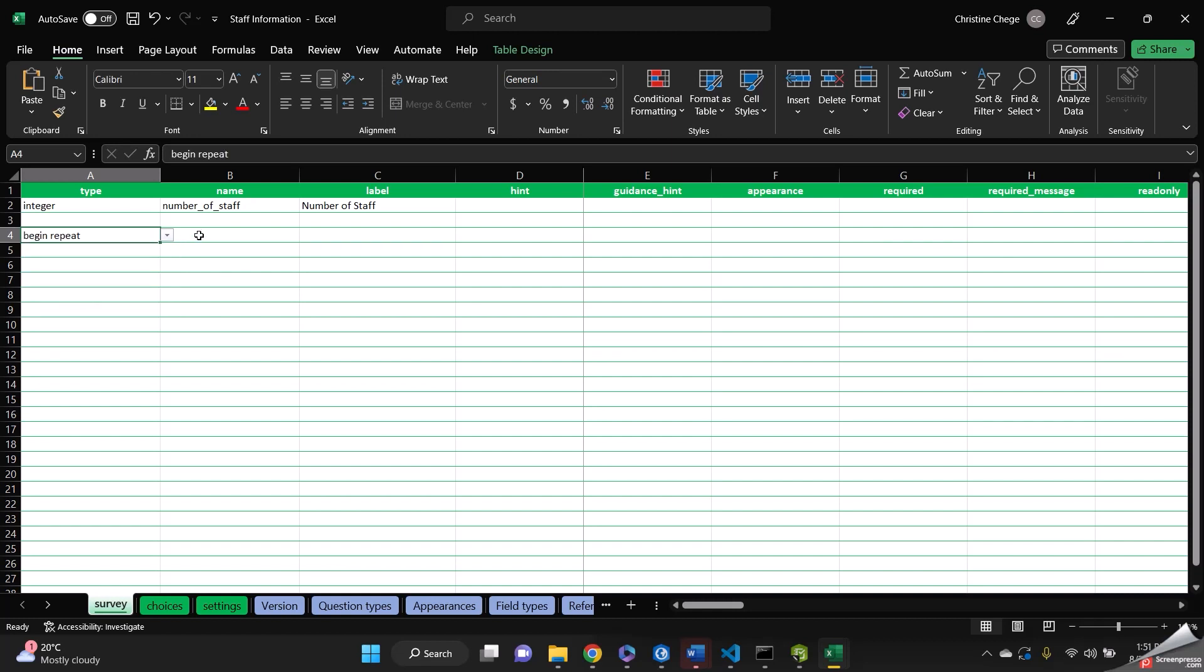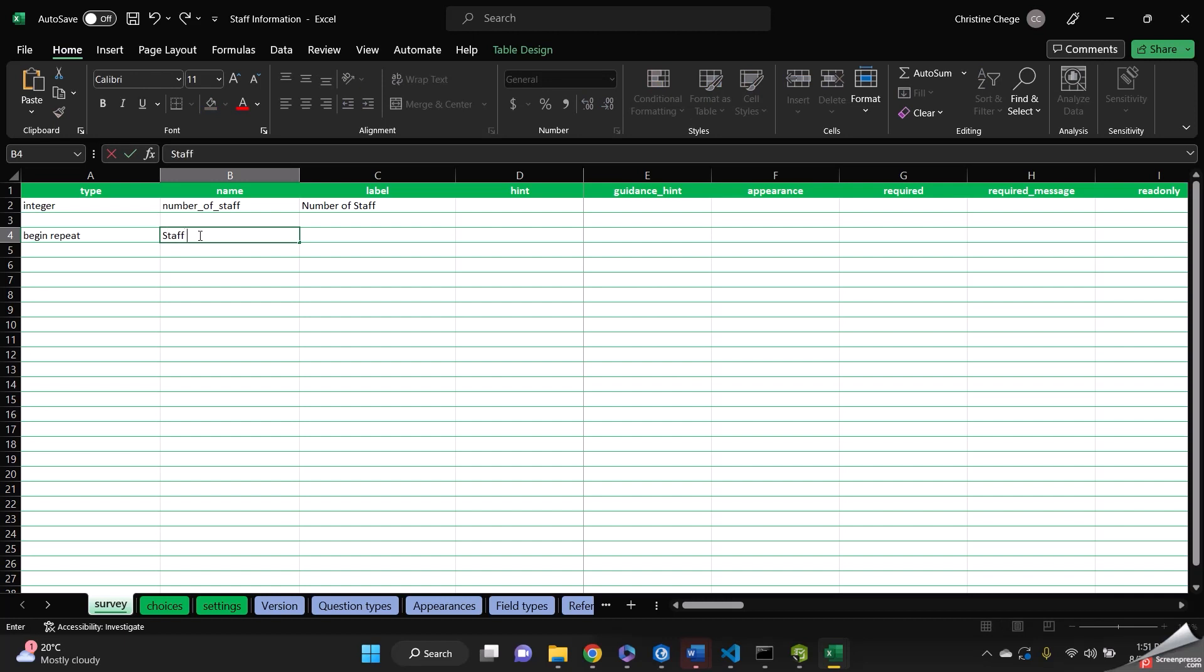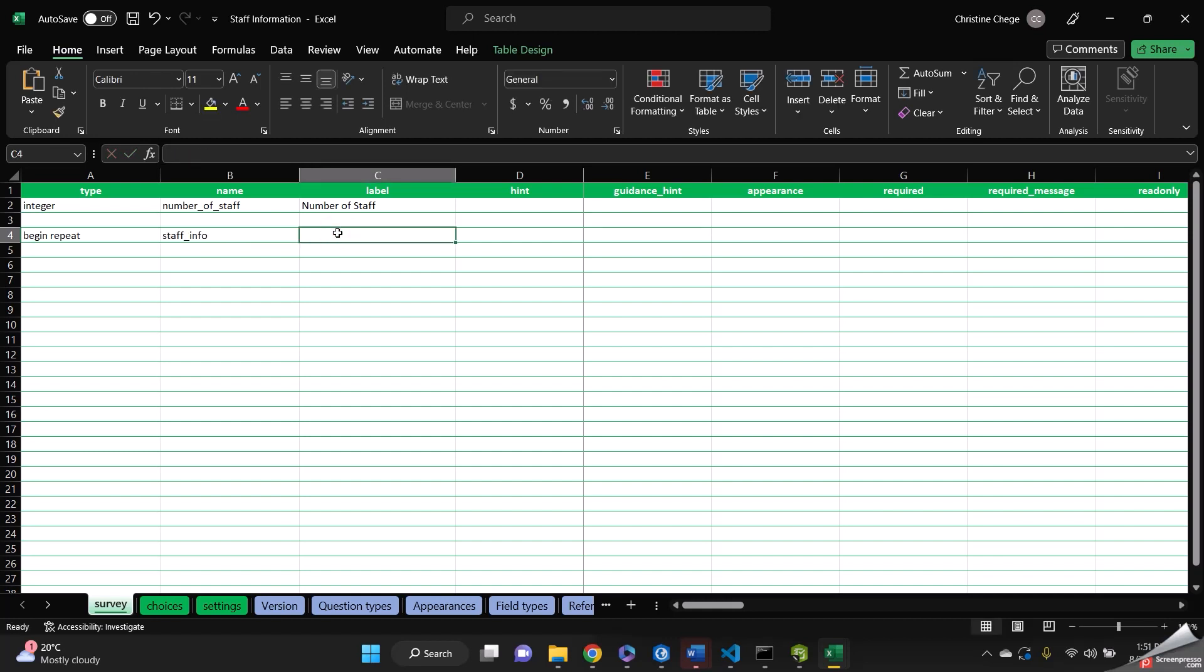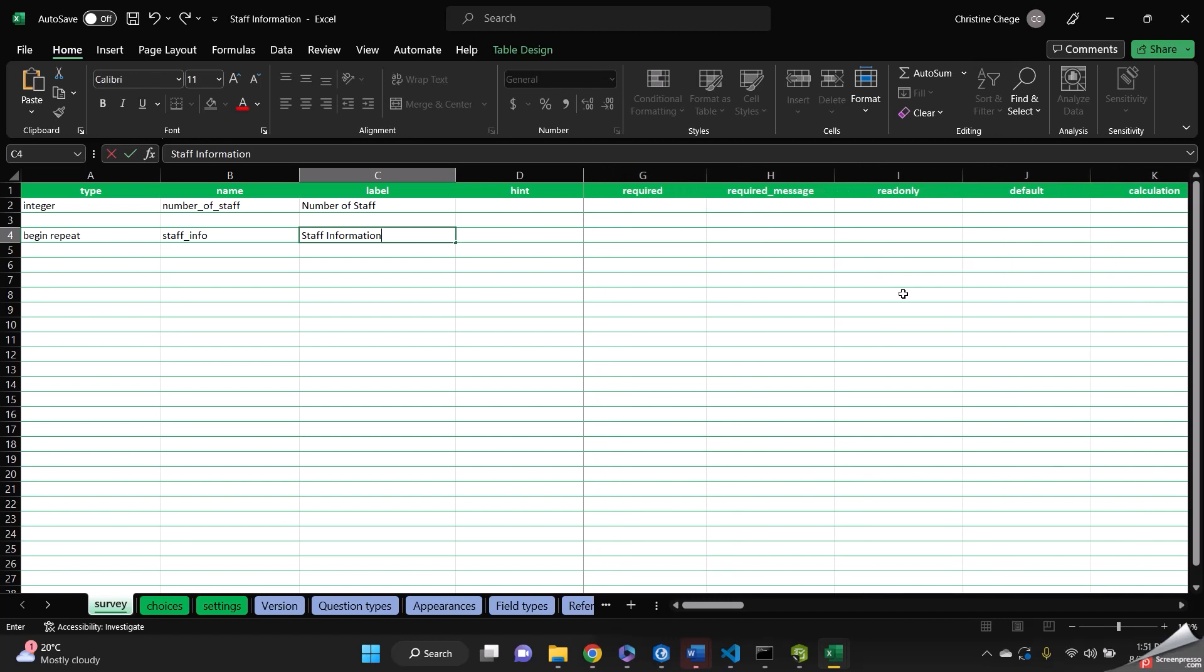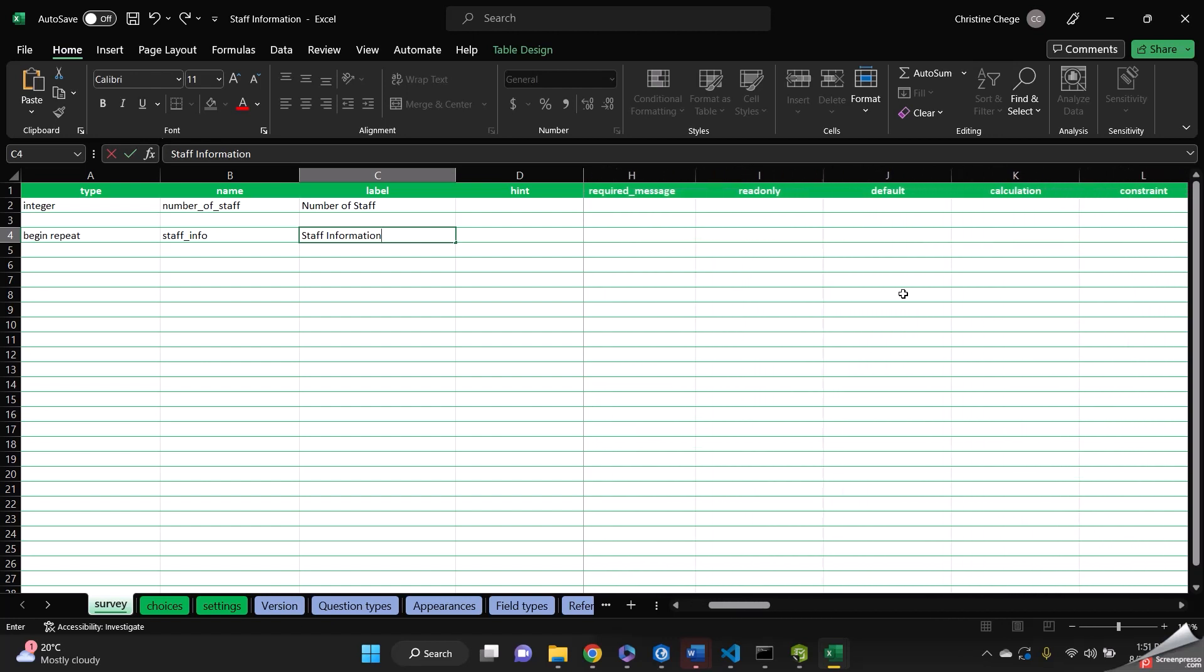And then the name is going to be staff information. Sorry, staff info. And then the name is going to be staff information. So this is where we add our repeat.